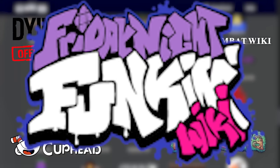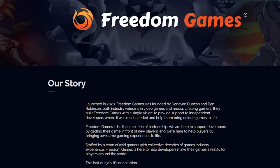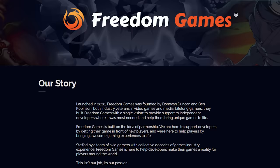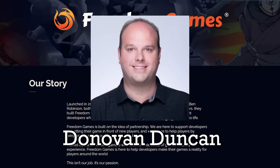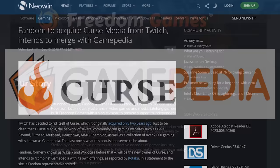Wiki.gg was launched by Freedom Games, an indie publisher co-founded by Donovan Duncan, a former president at Fandom, and Ben Robinson, the founder of Gamopedia, another wiki farm created in 2012, which was eventually bought out by Fandom in 2018.